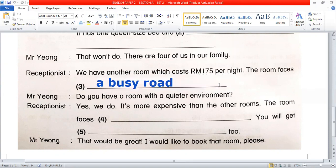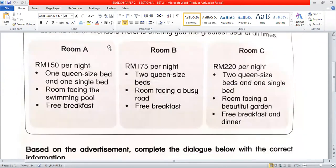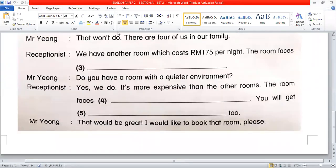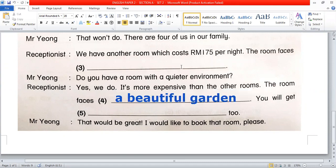Question 4: 'The room faces...' We already discussed the first two rooms. This one is the more expensive room. Looking at the key word 'faces' for this room, the answer is 'a beautiful garden.' Of course — the more expensive the room, the better the view. So the answer is: 'faces a beautiful garden.'